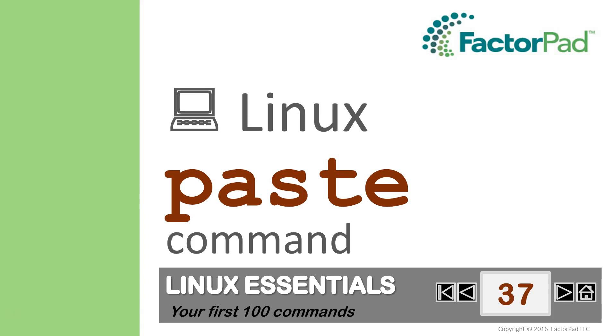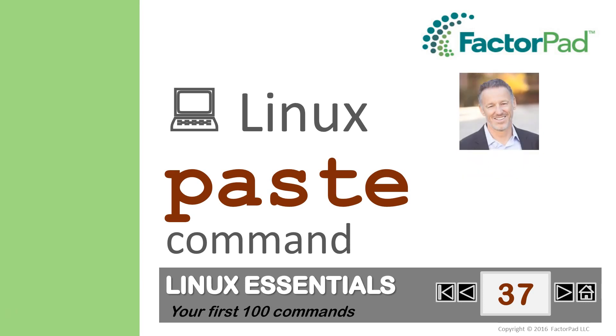Welcome to Linux Essentials, covering your first 100 commands, and today we'll demonstrate the paste command. I'm Paul, and here's the plan.